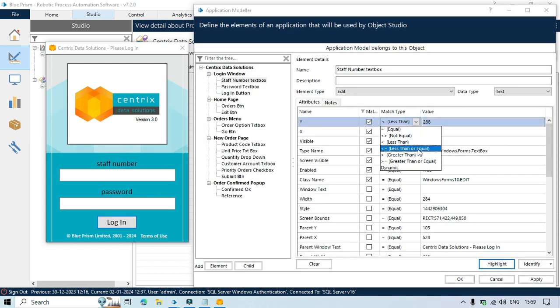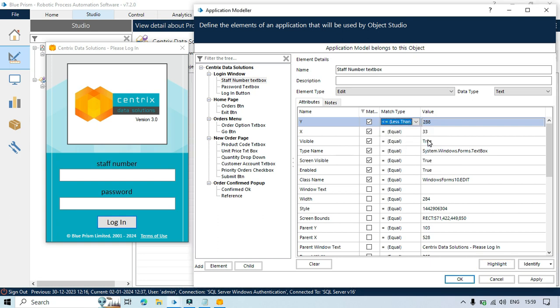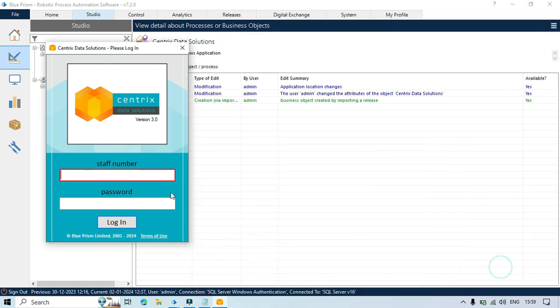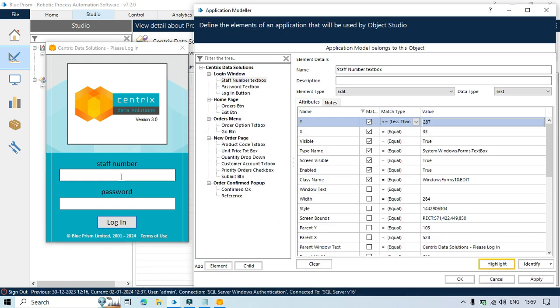Now if we will select here less than or equal. So less than or equal. So you can say 287, same value. So the y should be either less than 287 or equal 287. So in both the cases this will work.